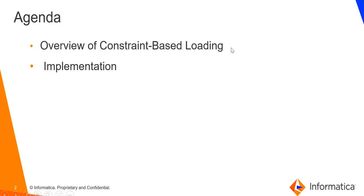The agenda of this video: overview of Constraint-Based Loading and then implementation of it with an example.